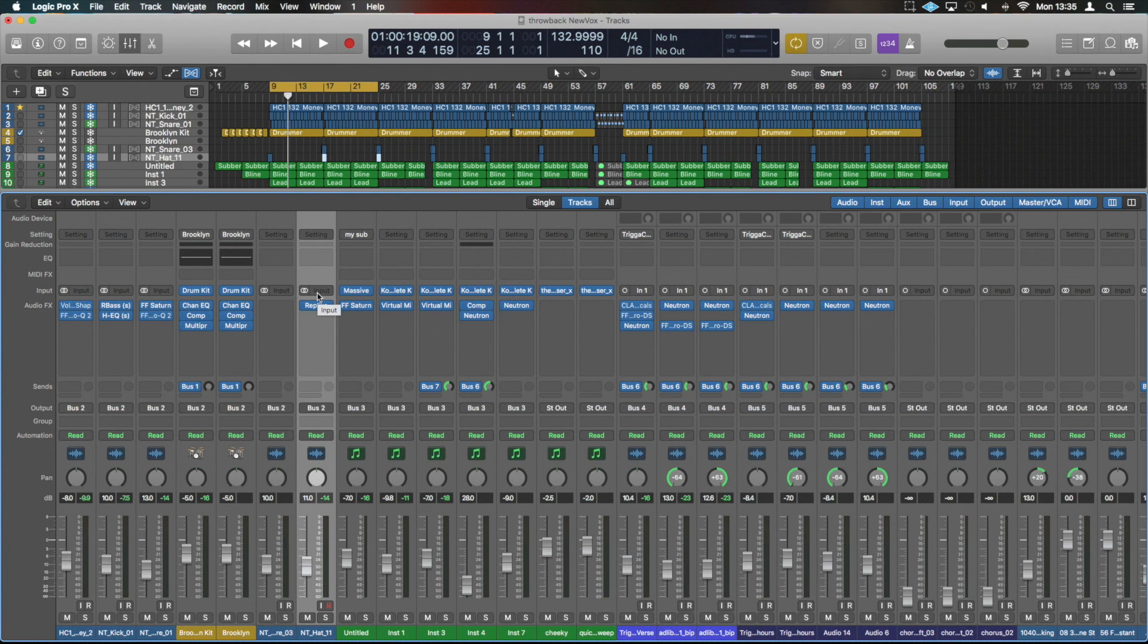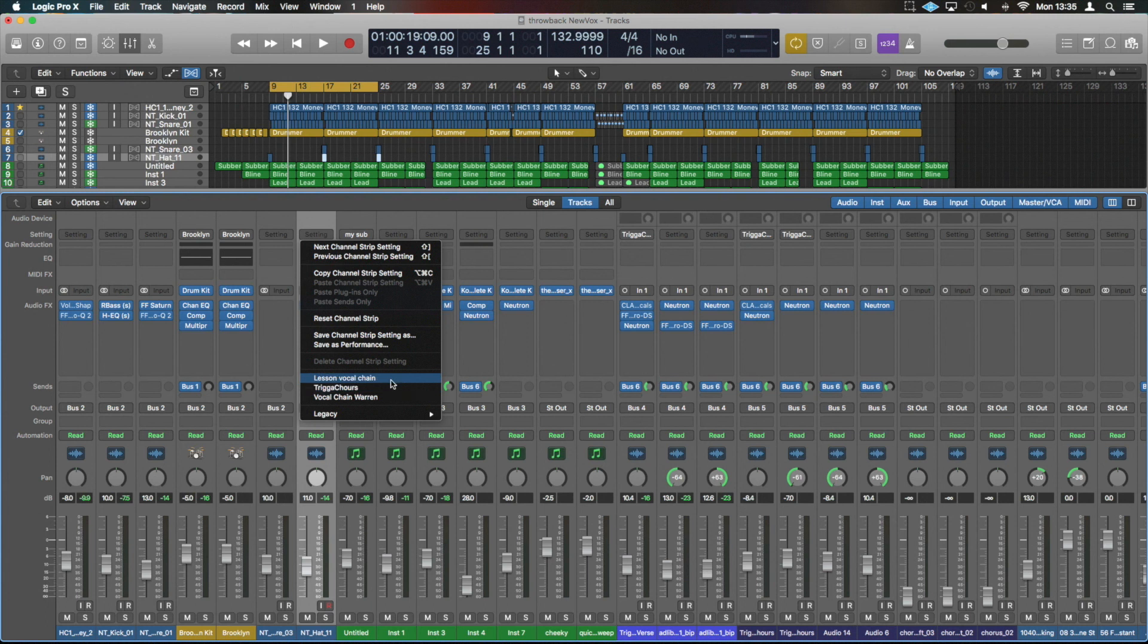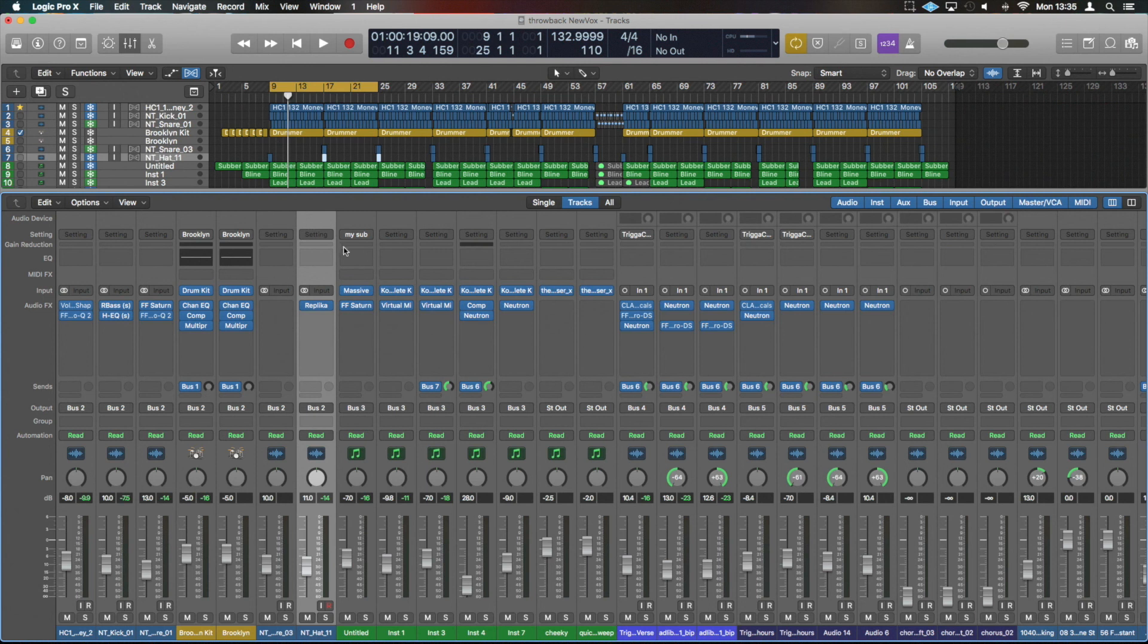Now right up the top we have Settings and the settings would be where you would load any chains that you keep regularly. So here you see some I've got that I've been using recently. I've been working with Trigger which is this track here, I've been working with another guy called Warren, I've got their vocal chains up there. So when they're sending me vocals I'm opening the tracks, I can just put that chain straight on because I know where they've recorded and it's going to get me roughly to the point that I need to be without having to mess around too much.